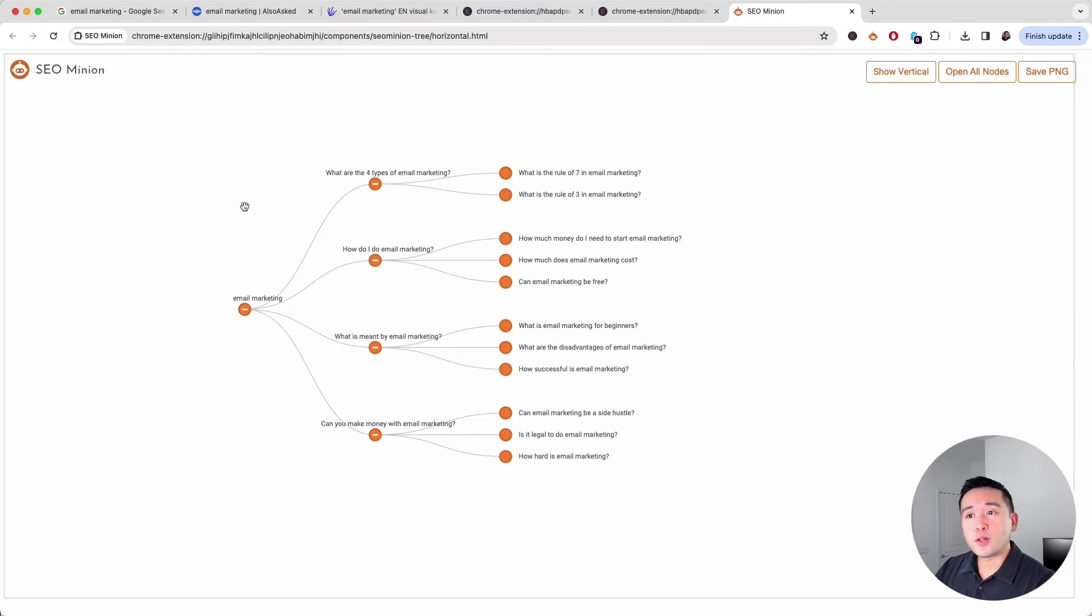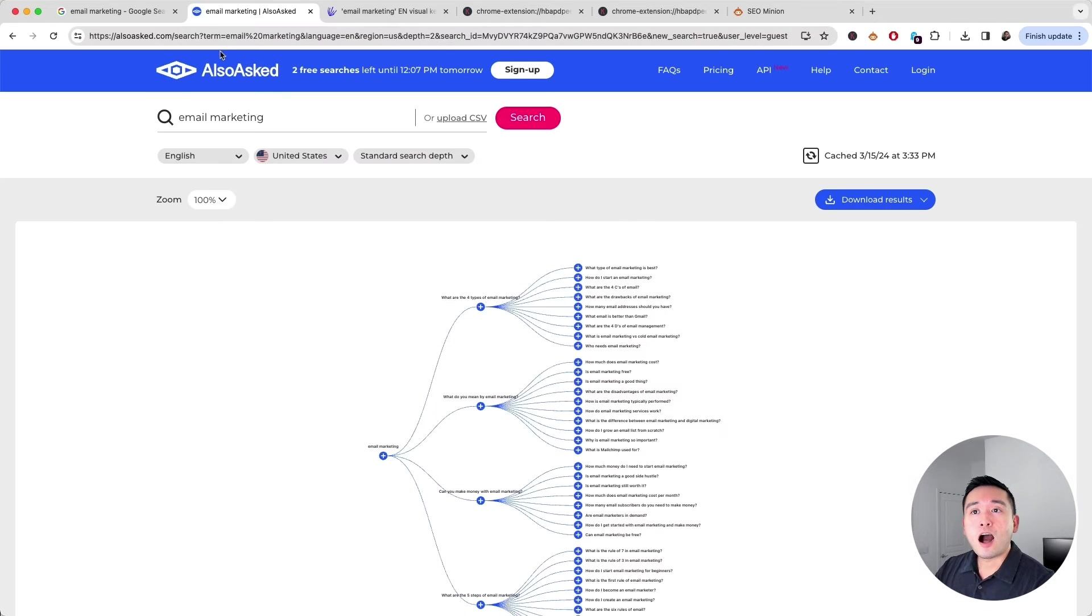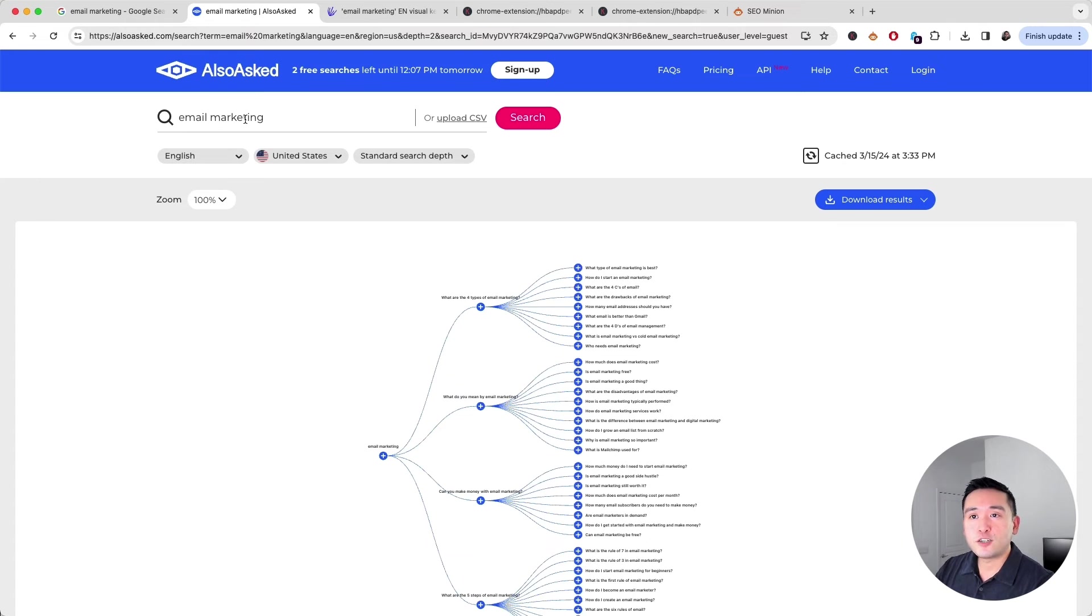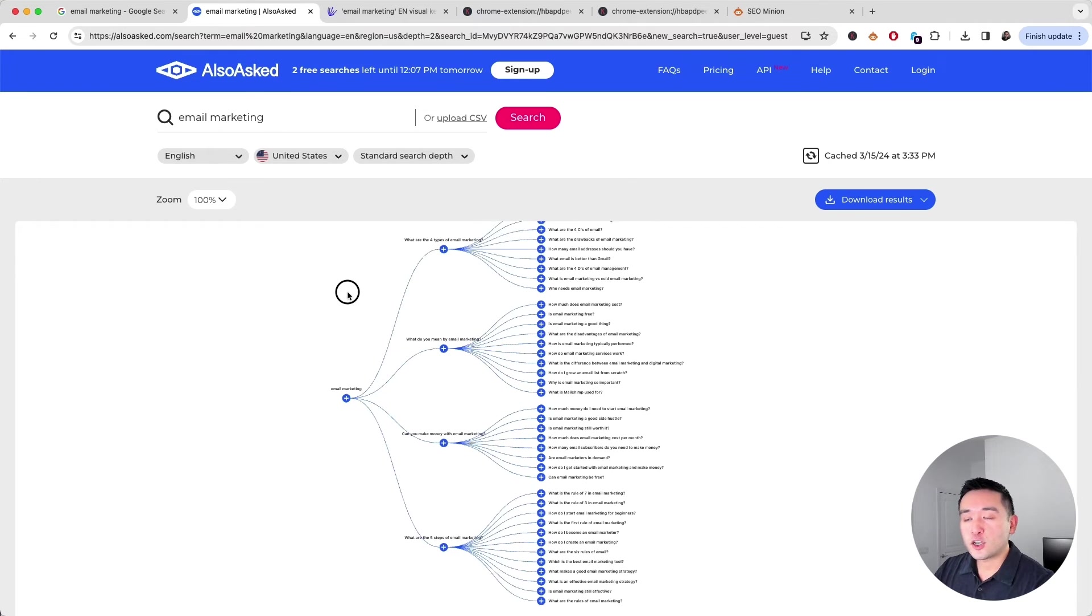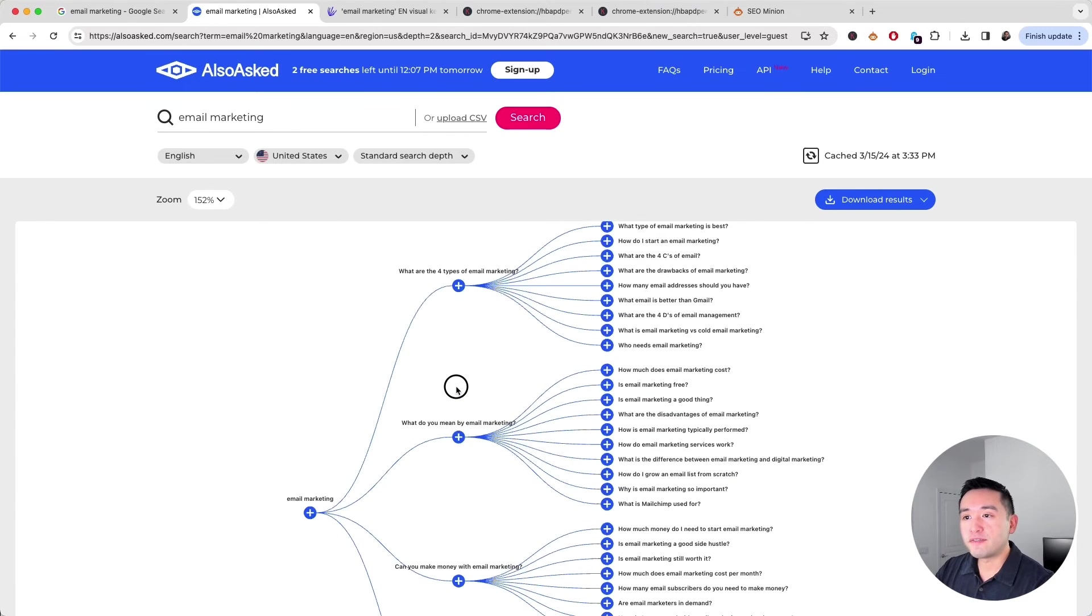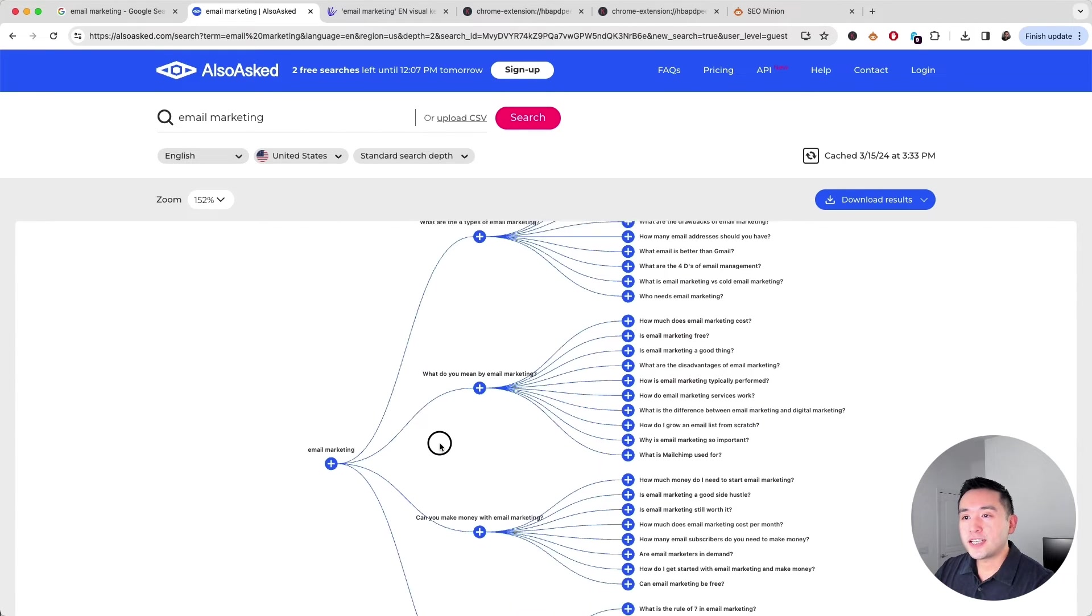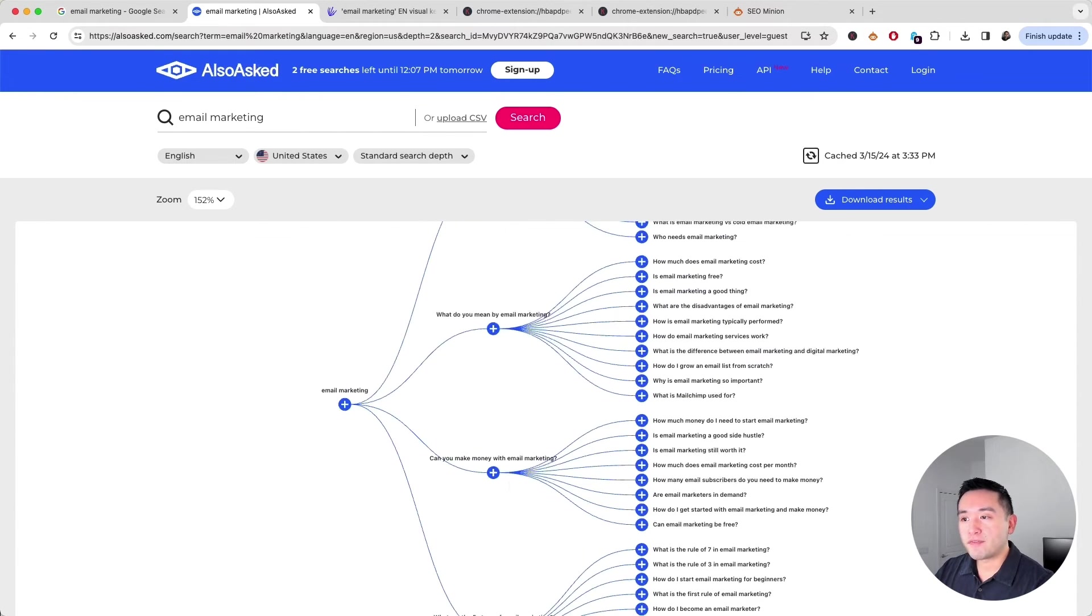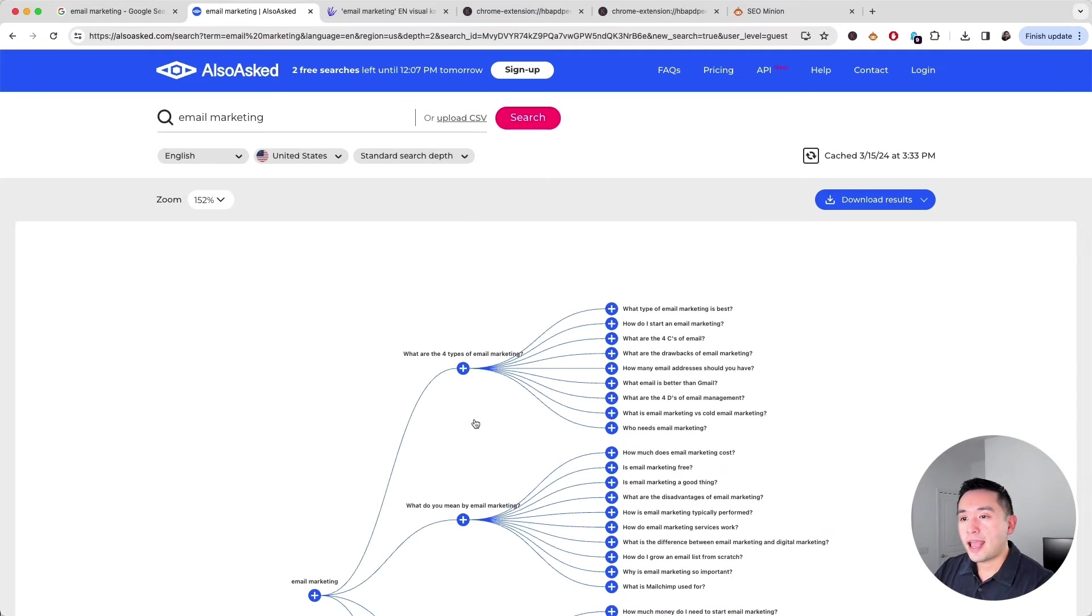Aside from Google, I also like to take a look at alsoask.com. It's very similar to the people also ask feature. All you do is type in your search term and also ask will show you this report right here in this tree format. We can see a total of four nodes in the first level.